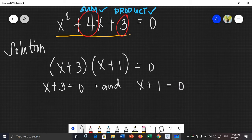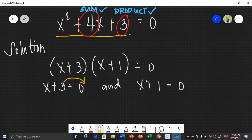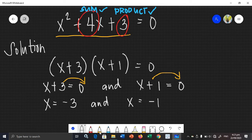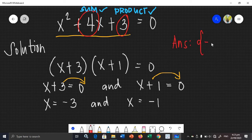How do we find the value of x? We just need to transpose the constant terms. Transpose positive 3 and transpose positive 1. Therefore, x is equal to negative 3, and x is equal to negative 1. Your answer in set form is {negative 3, negative 1} — those are your quadratic roots.